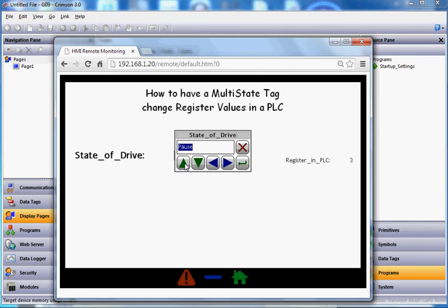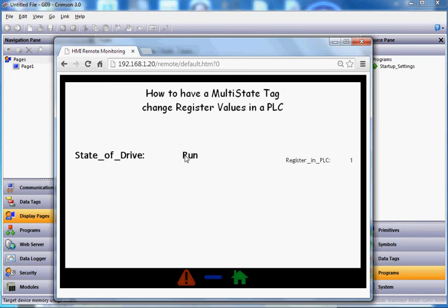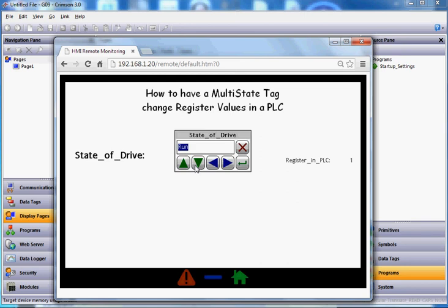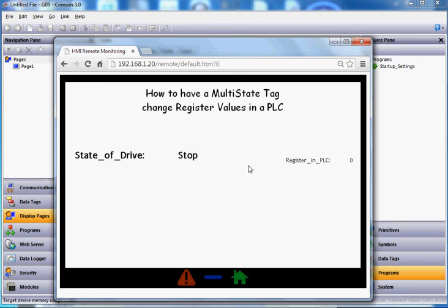Now if I make a change — say I go back to run mode — boom, it switches to number one. If I go back to stop mode, there you go. It's showing the values correctly. So that's just a quick example of how you can have a multi-state tag change register values within a PLC.